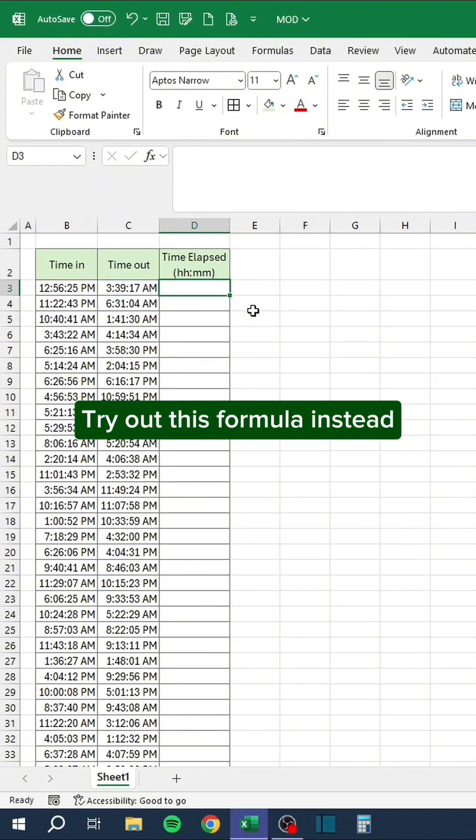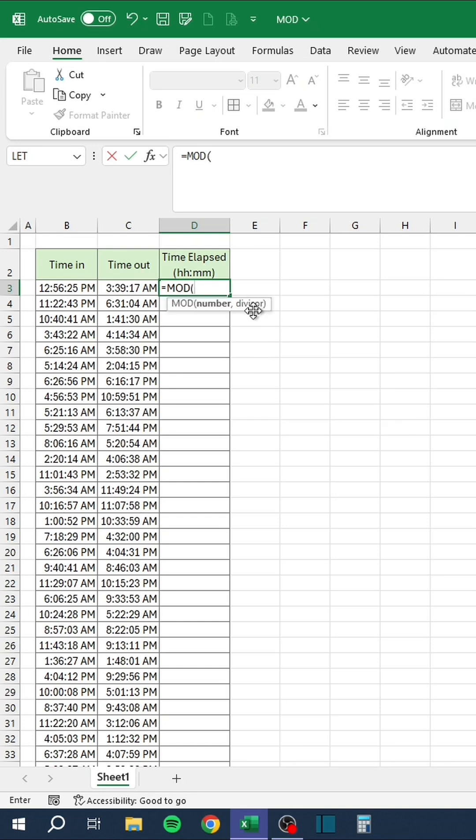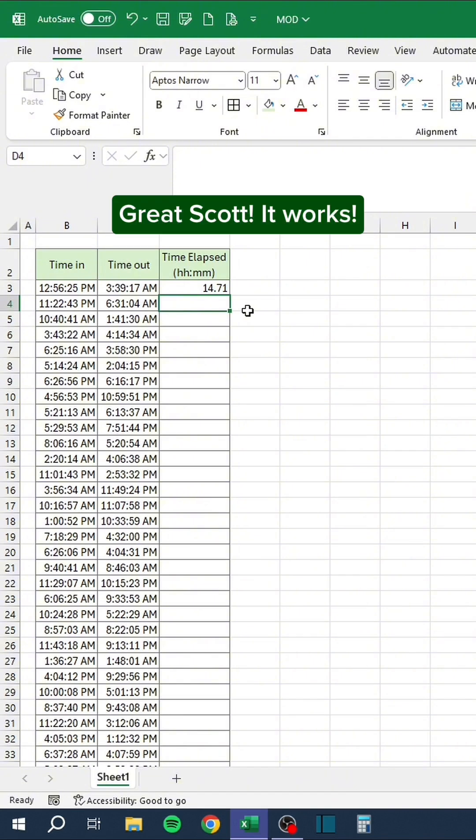Try out this formula instead. Great Scott, it works.